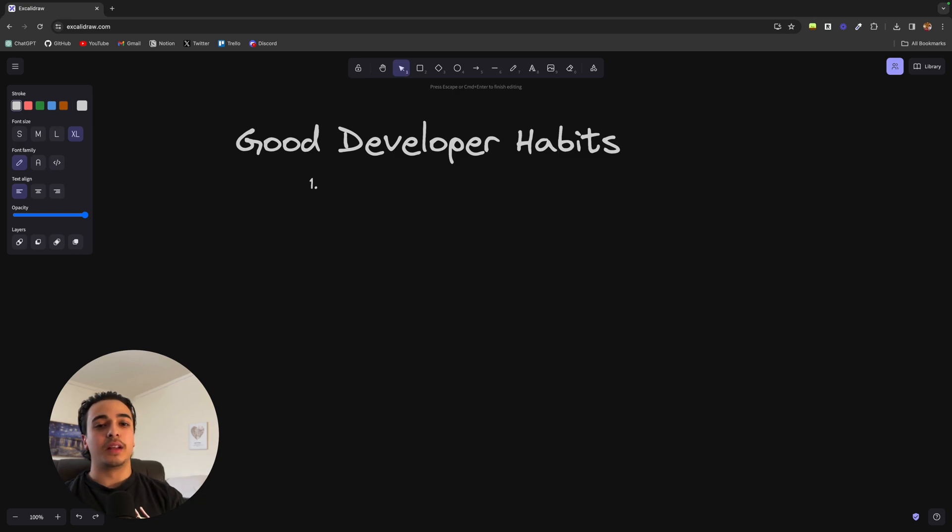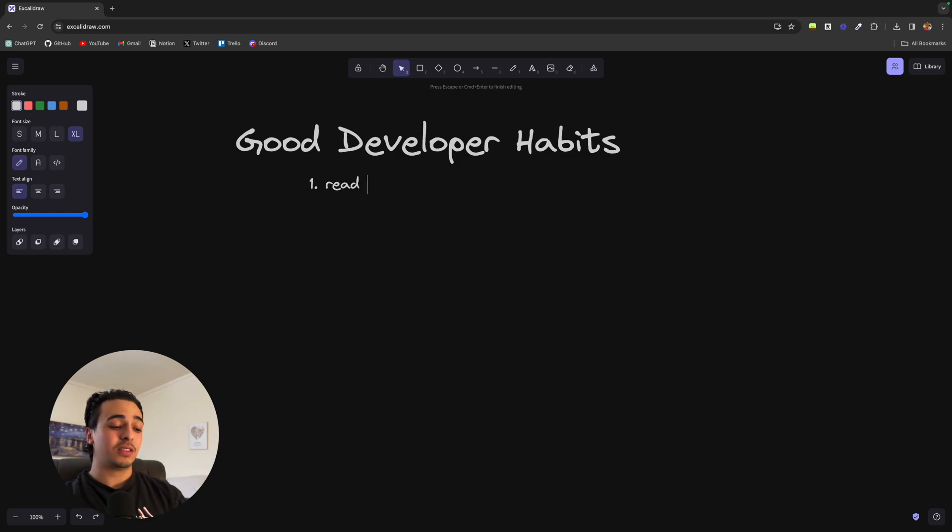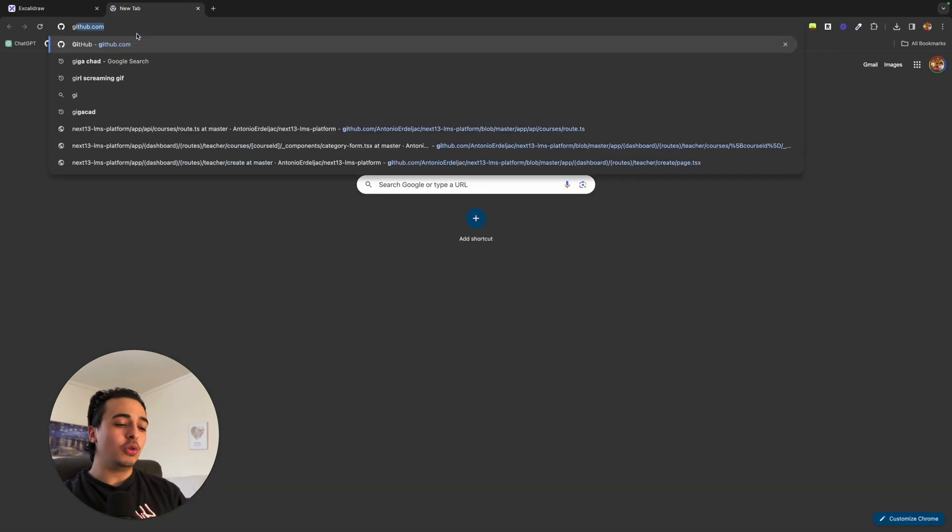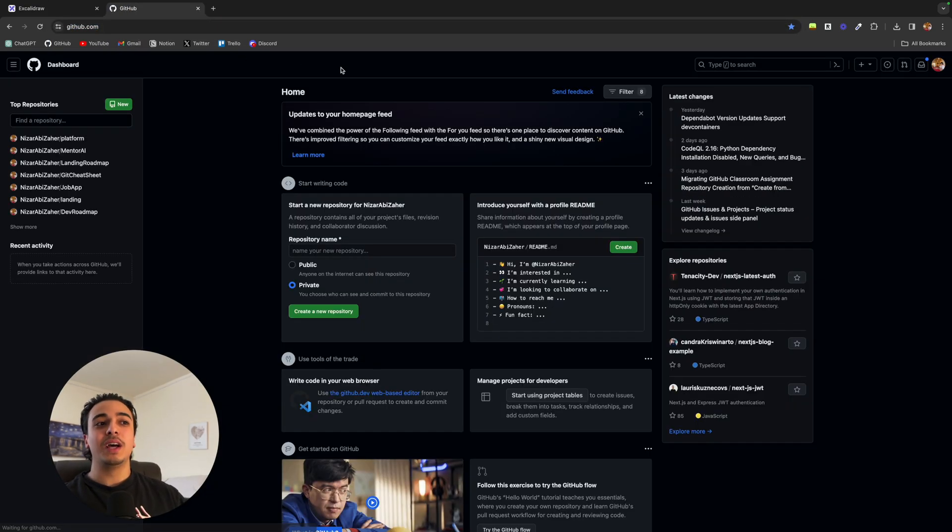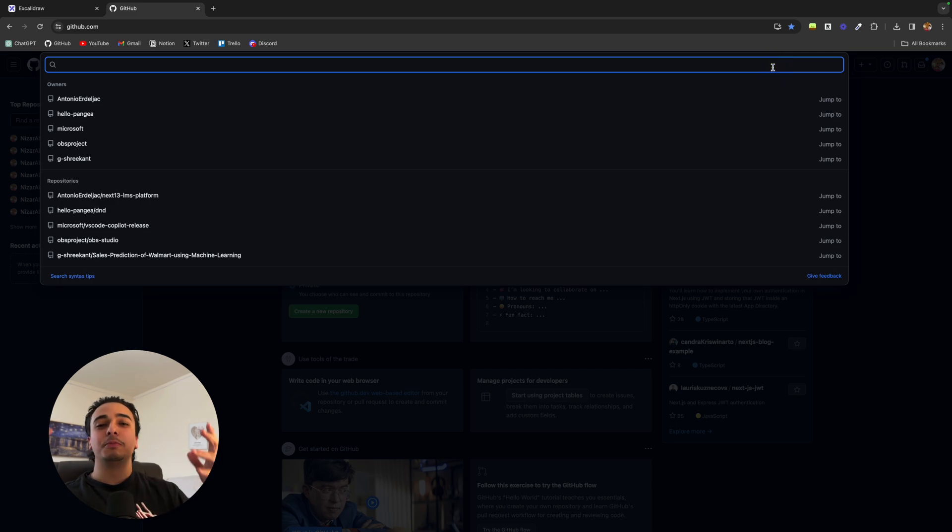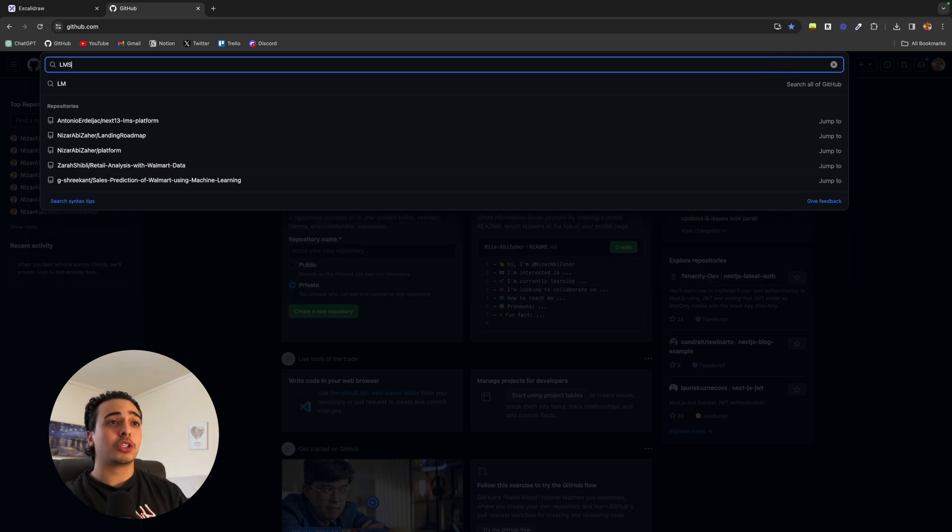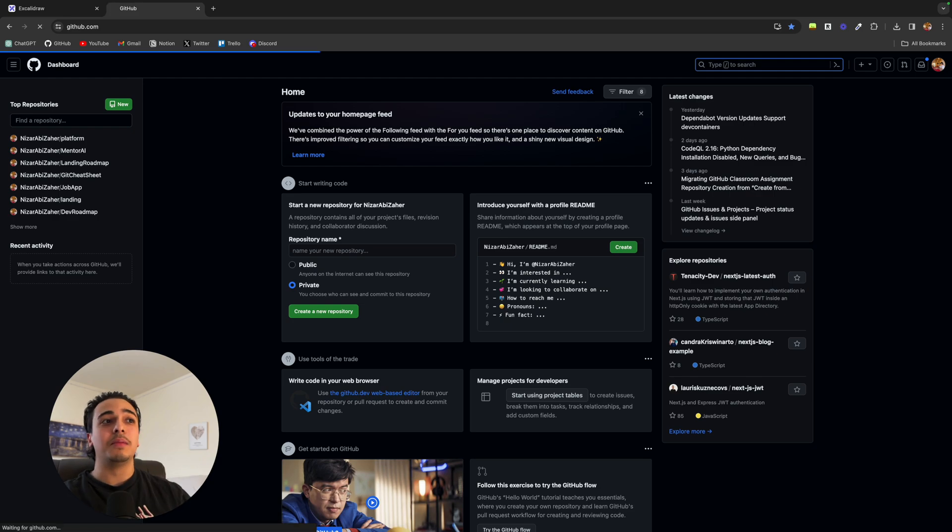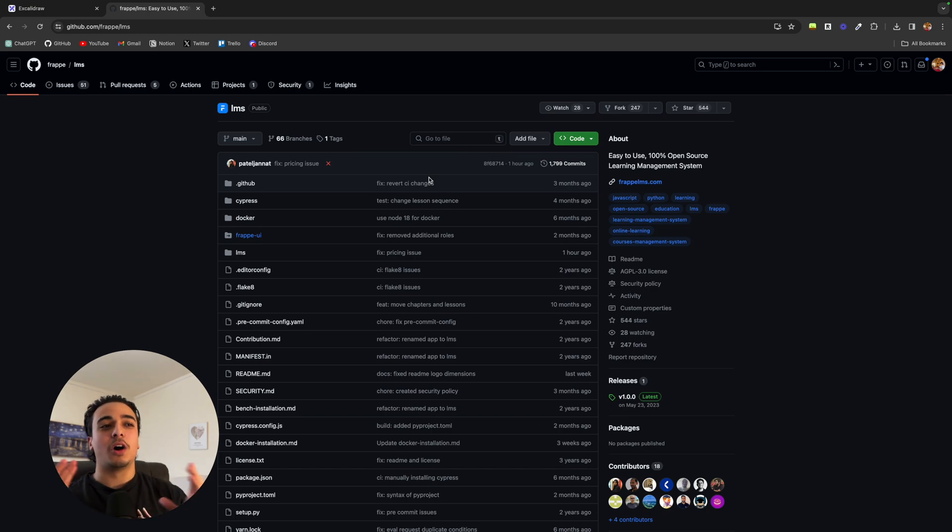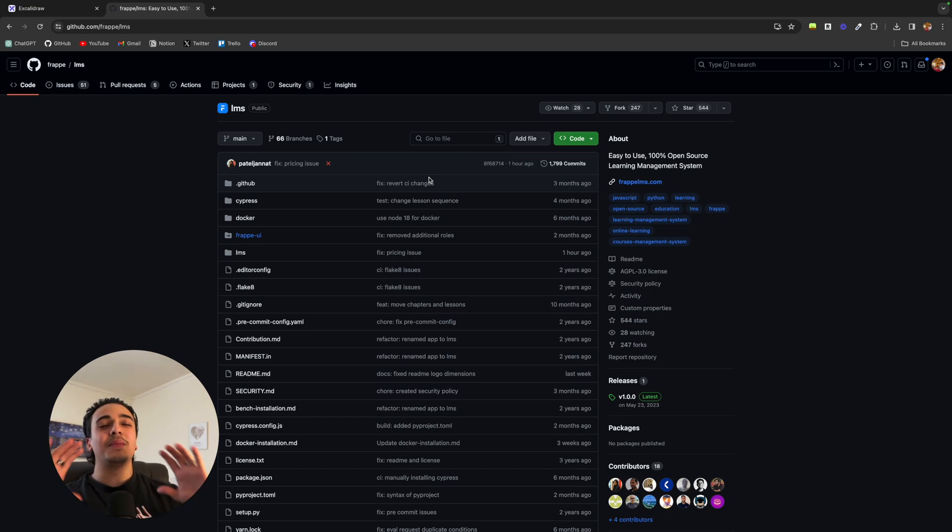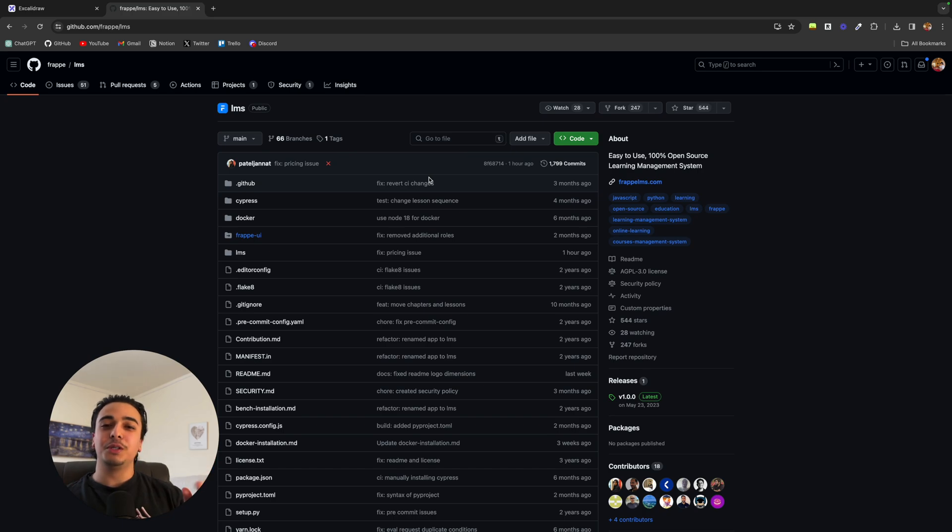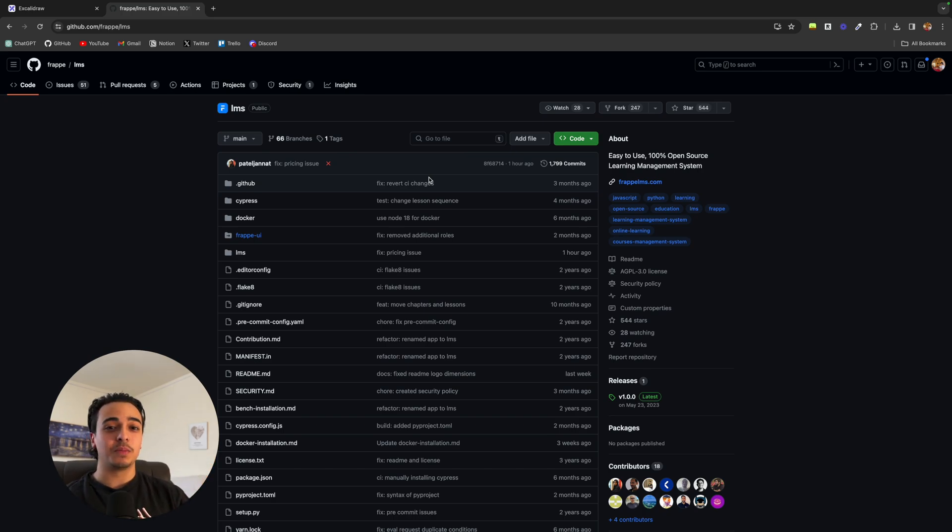So the first habit that a good developer does is that he reads other people's code. By this, I don't mean you copy and paste everyone's code. By this, I mean you head over to GitHub every now and then and you just read through other people's code. For example, maybe you're working on an educational platform like I am. I would just look up like LMS platform and just look for some sort of platform that someone's building. The point is not to copy someone else's code, but instead to see how they are programming. Programming is such a huge space and there's so many different ways of doing things that by reading other people's code and educating yourself on a new way of making something, it really opens your mind on how to do things.